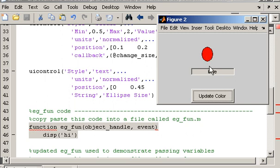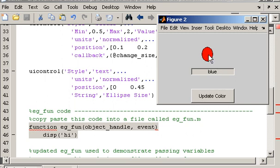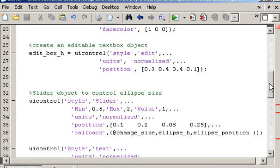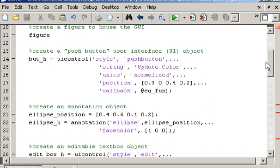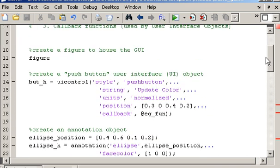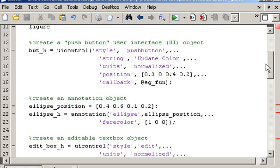So really what I want to do when I click on update color, I want that to turn to blue. So in order to do that, I need to make sure that the handles associated with these two objects, the ellipse and the text input, are passed to the eg_fun function. So let's just do that first of all, and I'll show you how to do that.